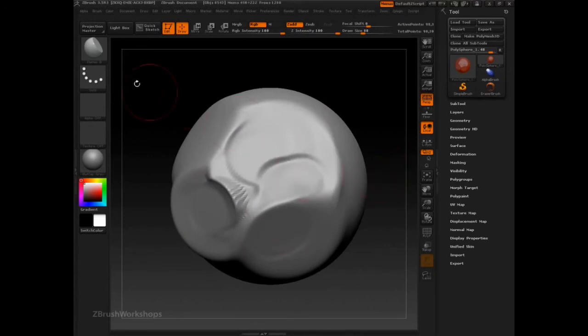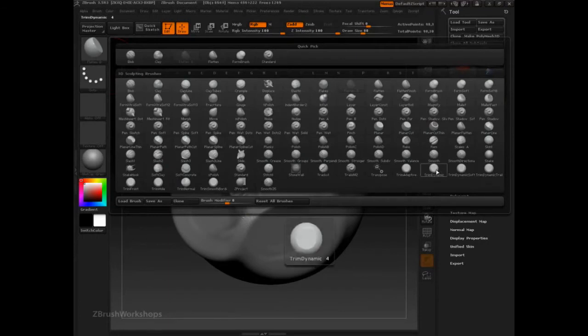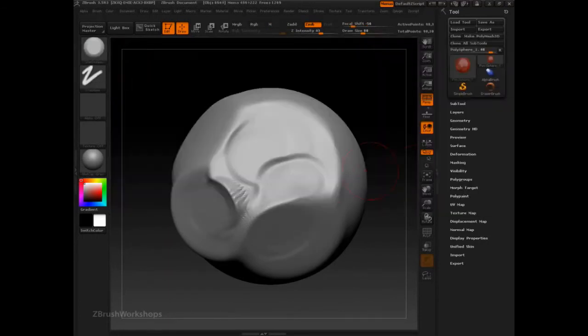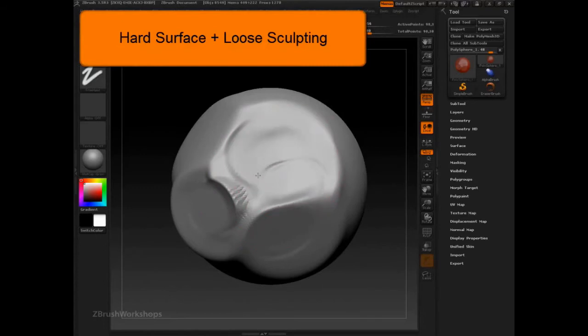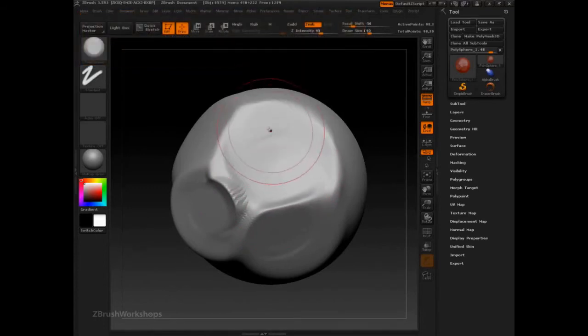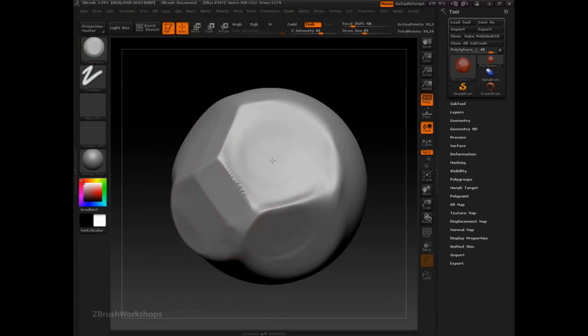Now if we switch to trim dynamic, we're getting even further into hard surface. Still freehand, still very loose, but with the capacity to get very specific form.